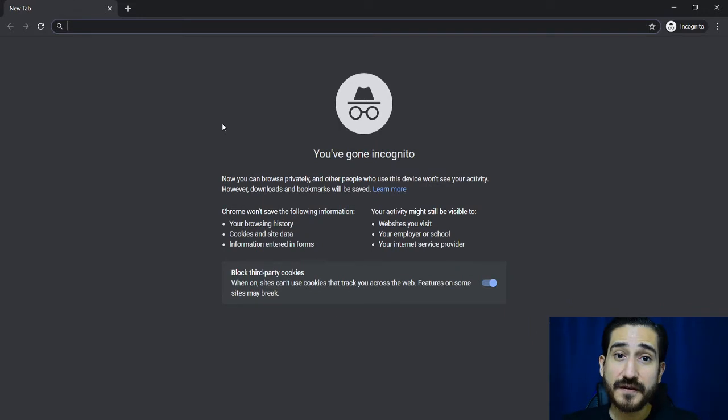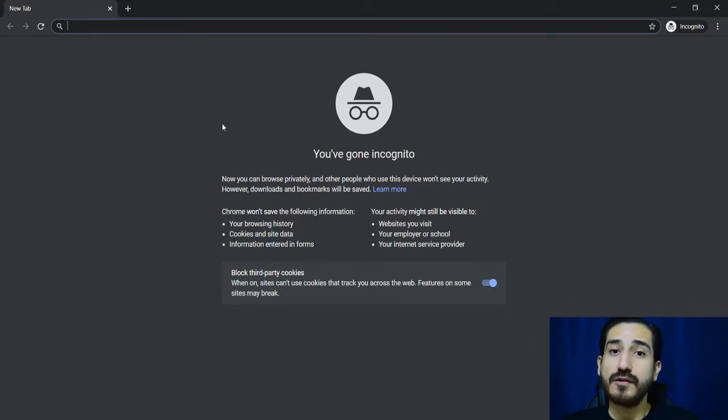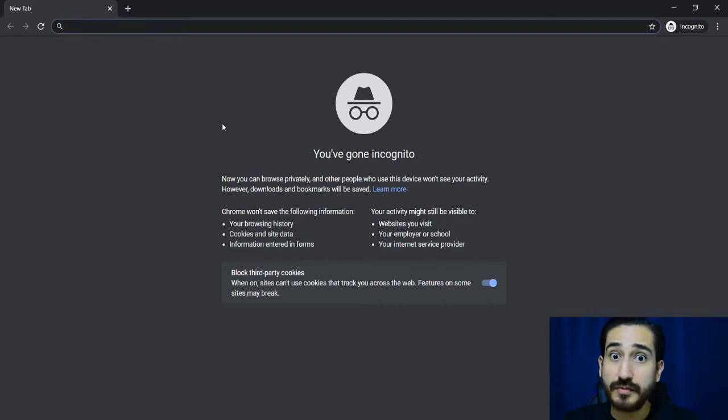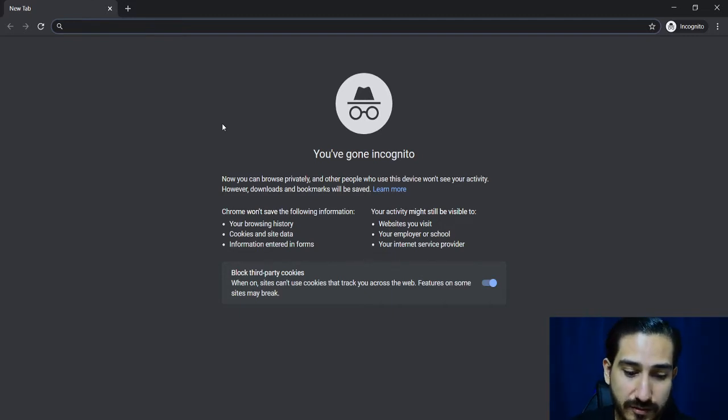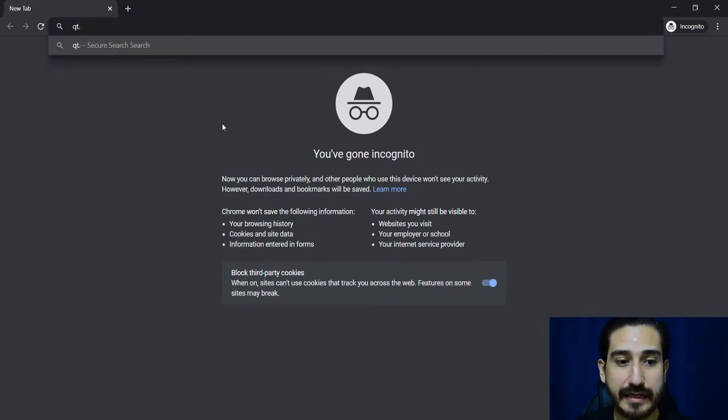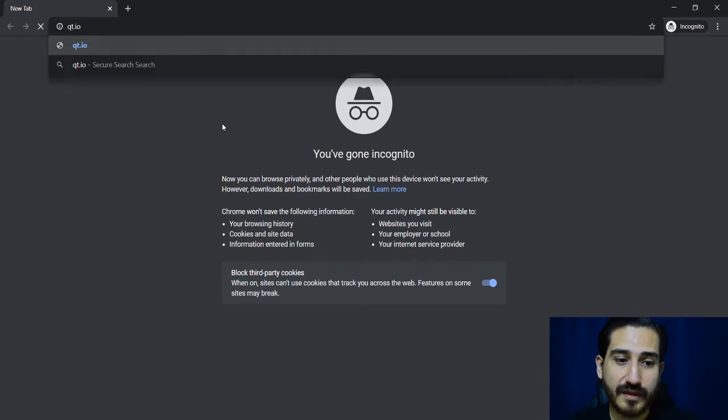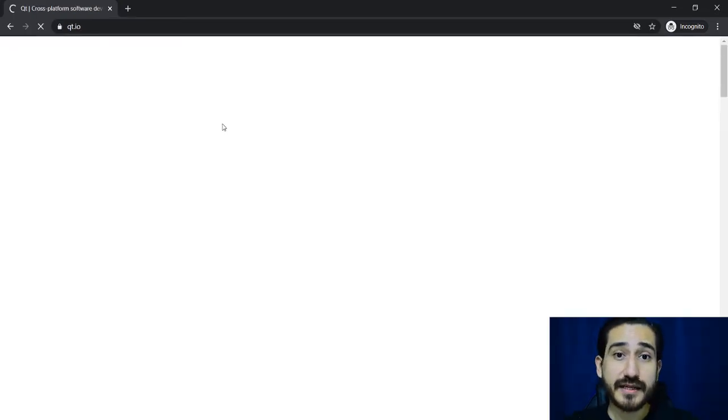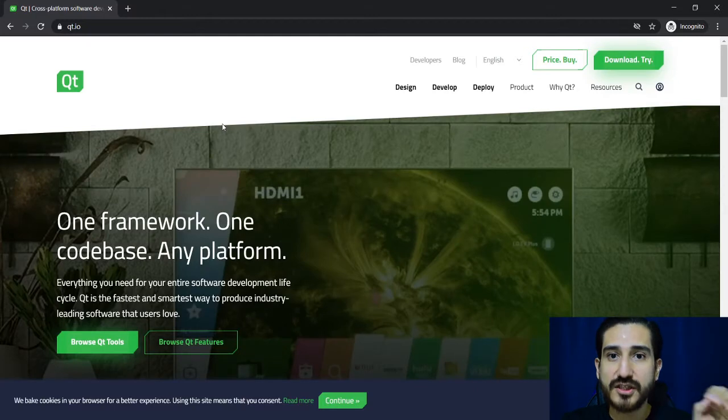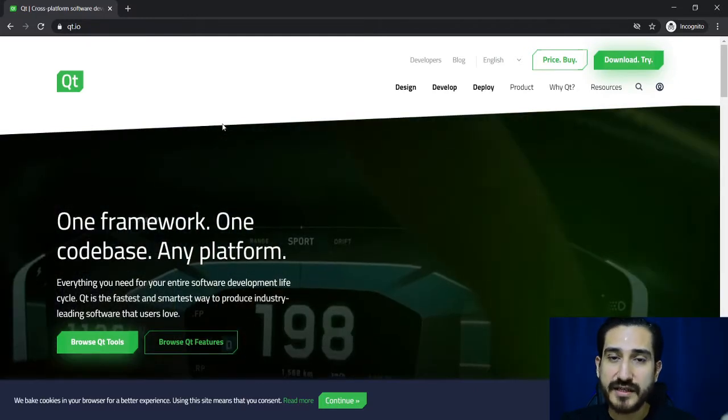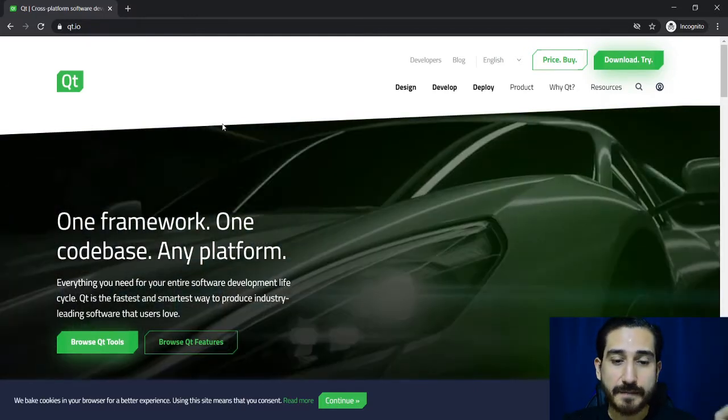First we are going to download the installer, so in your browser type qt.io and this will take you to the official Qt web page.